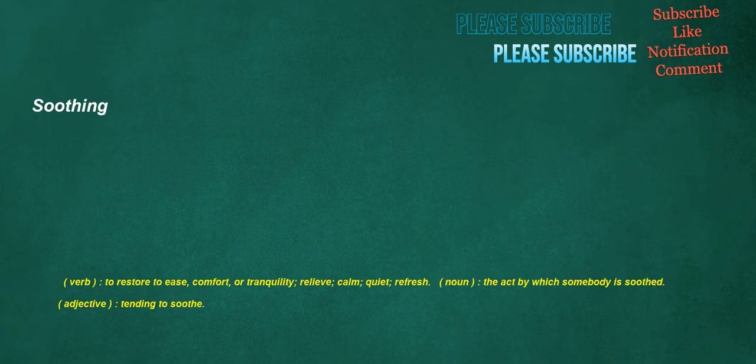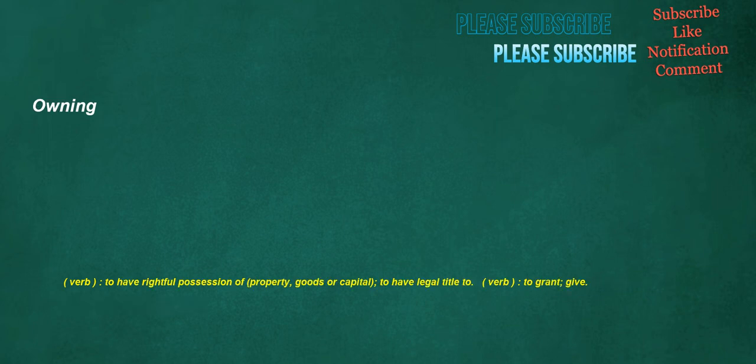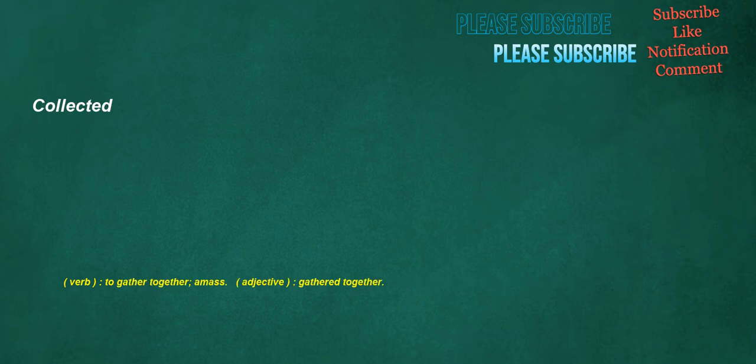Army. Noun: A large, highly organized military force, concerned mainly with ground, rather than air or naval, operations. Soothing. Verb: To restore to ease, comfort, or tranquility. Relieve, calm, quiet, refresh. Noun: The act by which somebody is soothed. Adjective: Tending to soothe. Owning. Verb: To have rightful possession of property, goods or capital. To have legal title to. Verb: To grant, give. Collected. Verb: To gather together, amass. Adjective: Gathered together.